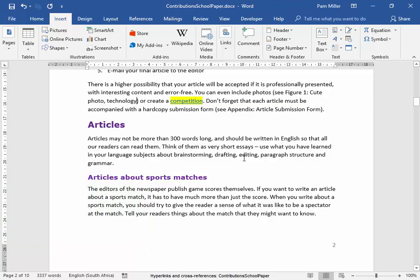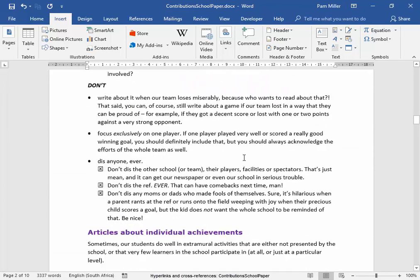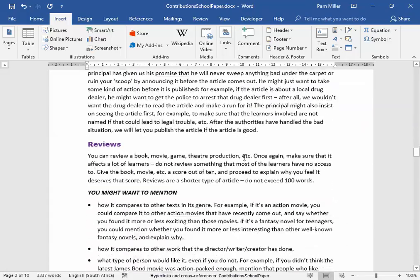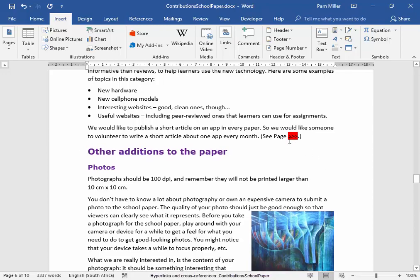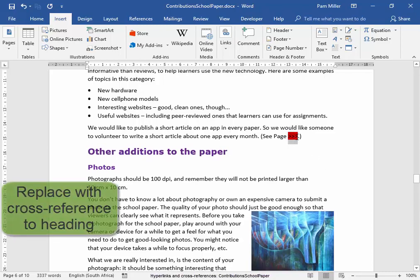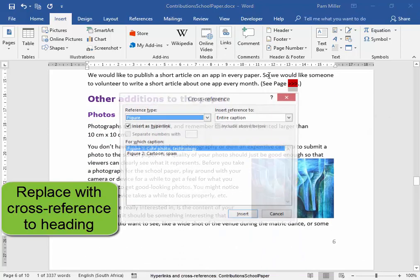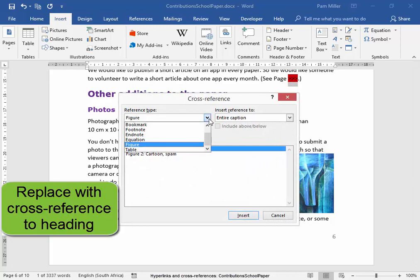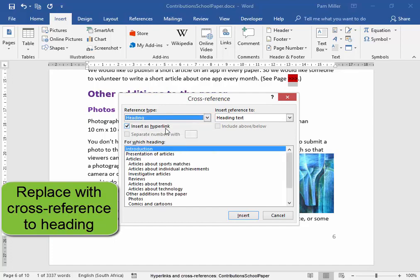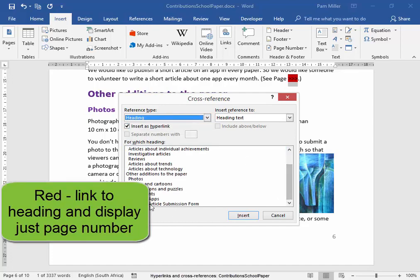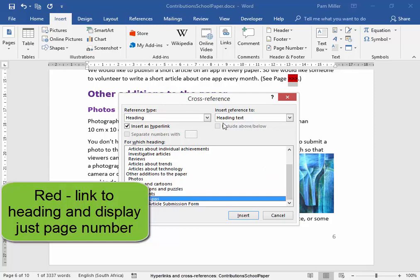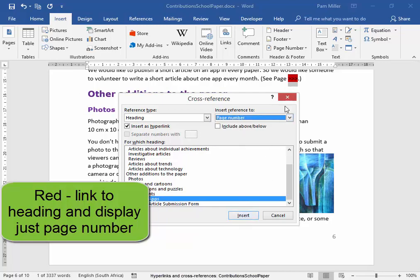Let me scroll down. I have to find some text highlighted in red. There it is. Now this text, I would like it to be replaced with a cross-reference to the heading 'appendix apps'. Links, Cross-reference. I would like it to link to a heading, and the heading is 'appendix apps'. But I would like it to display just the page number. And as I click insert — page nine.